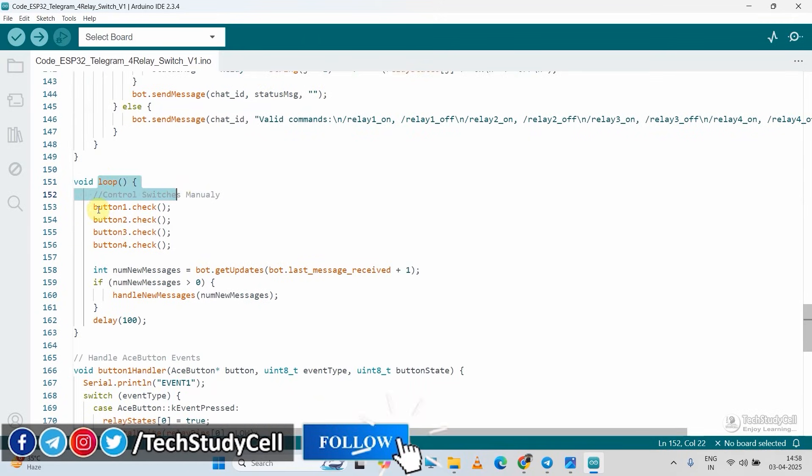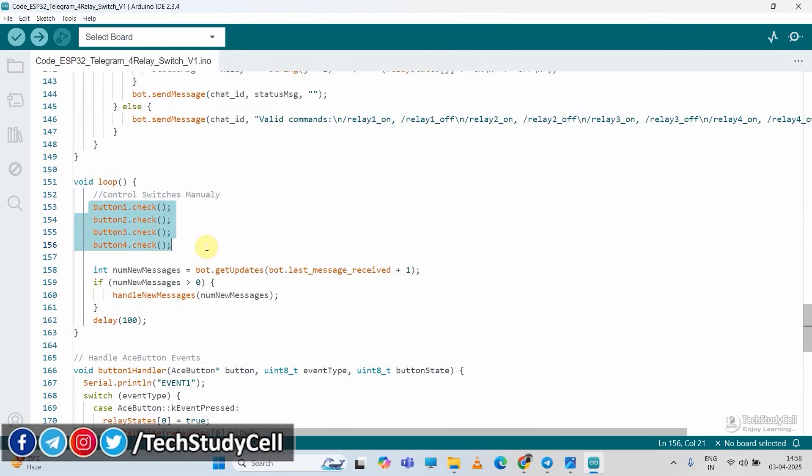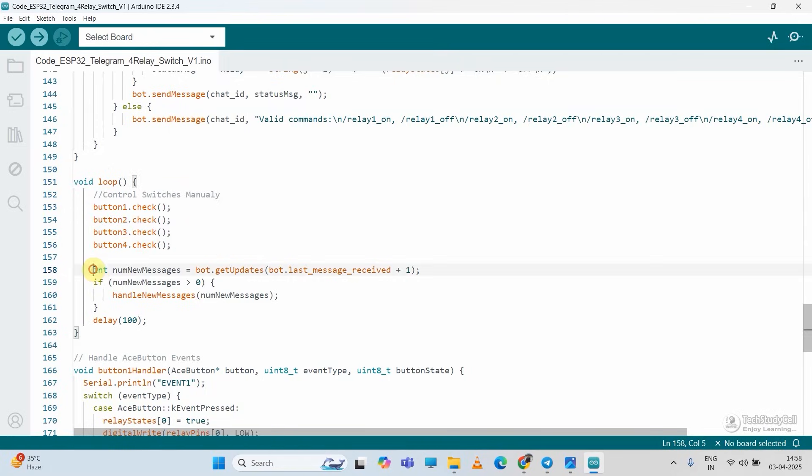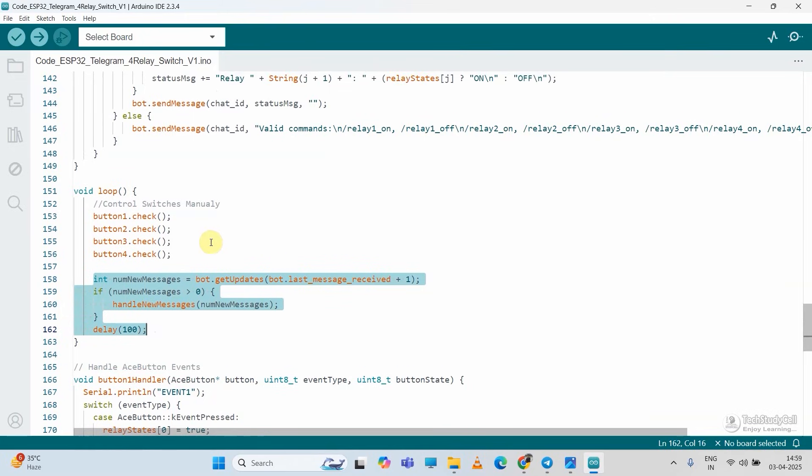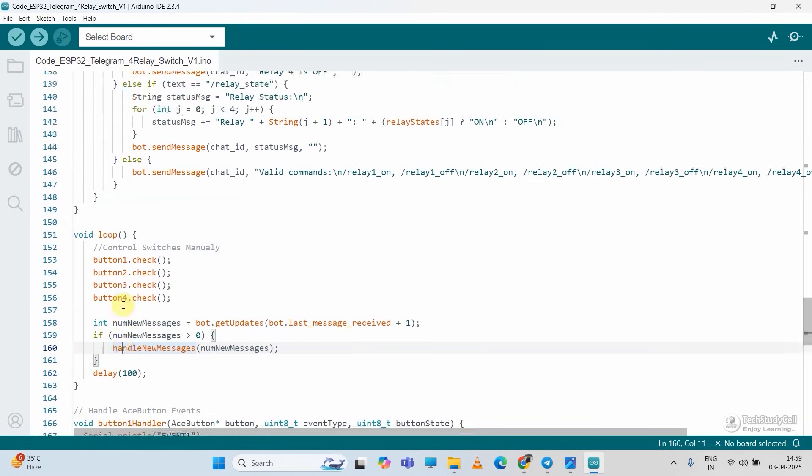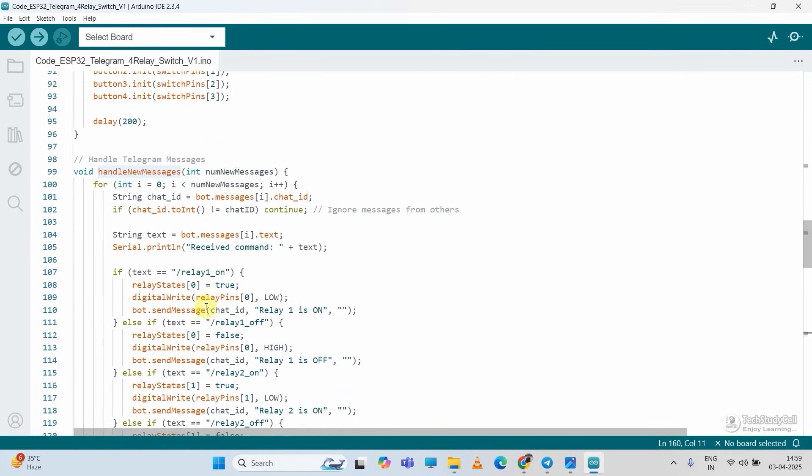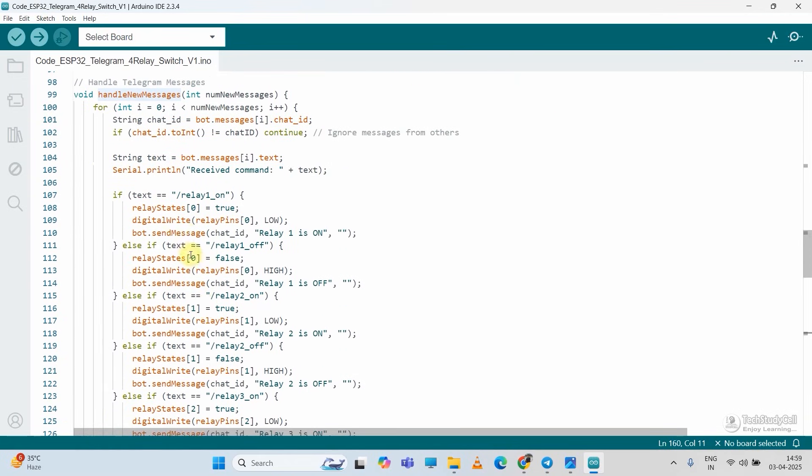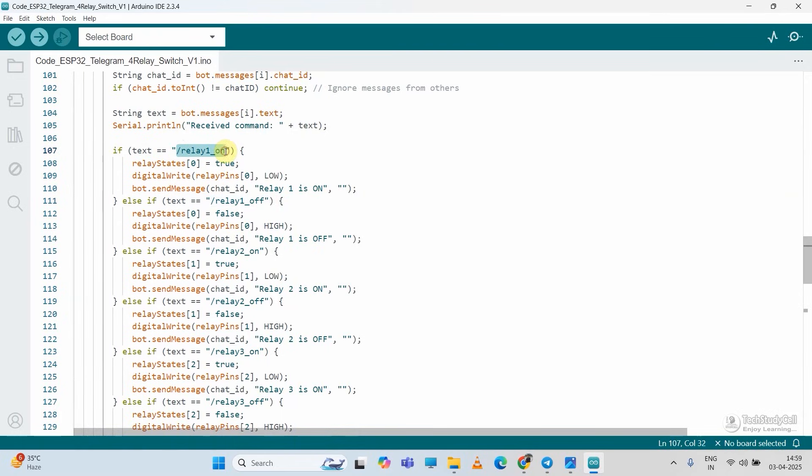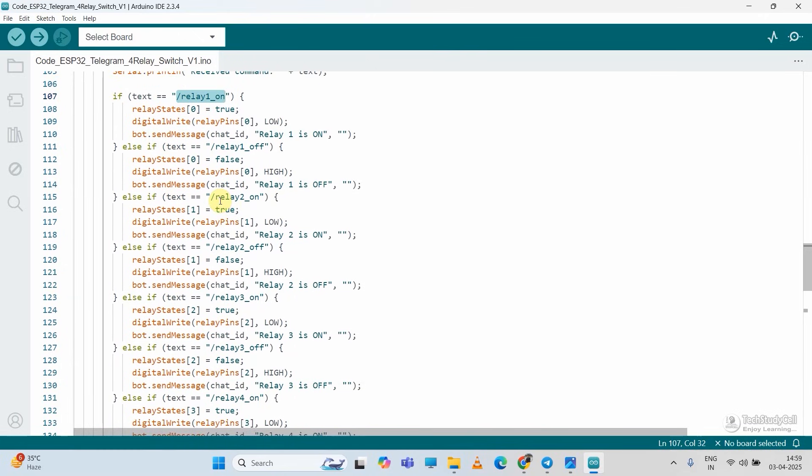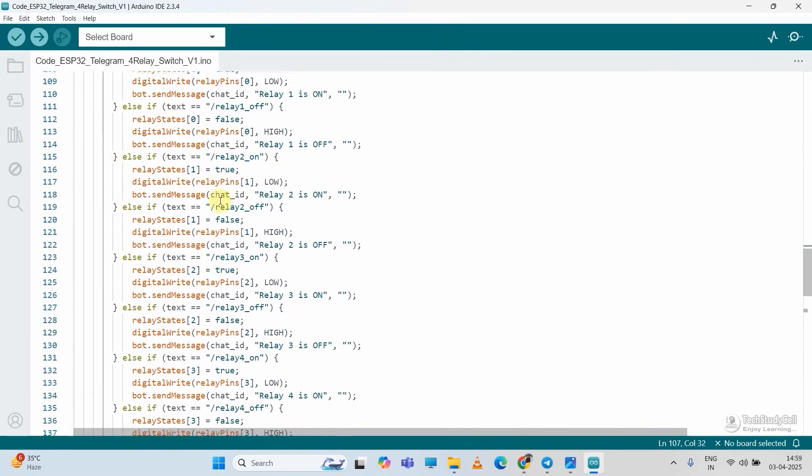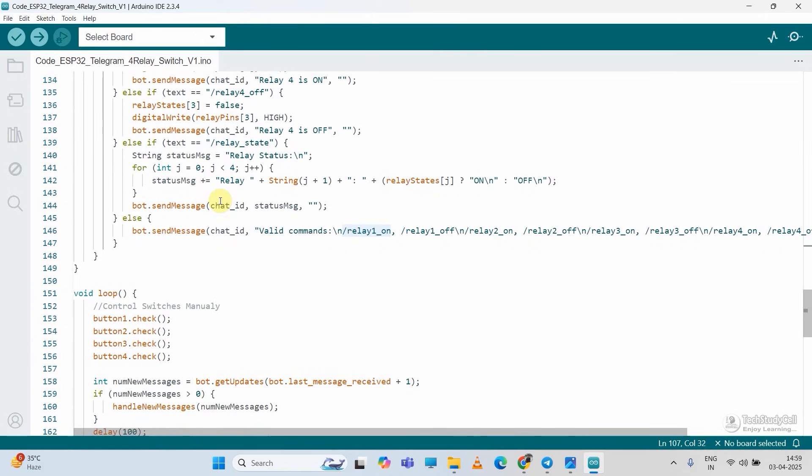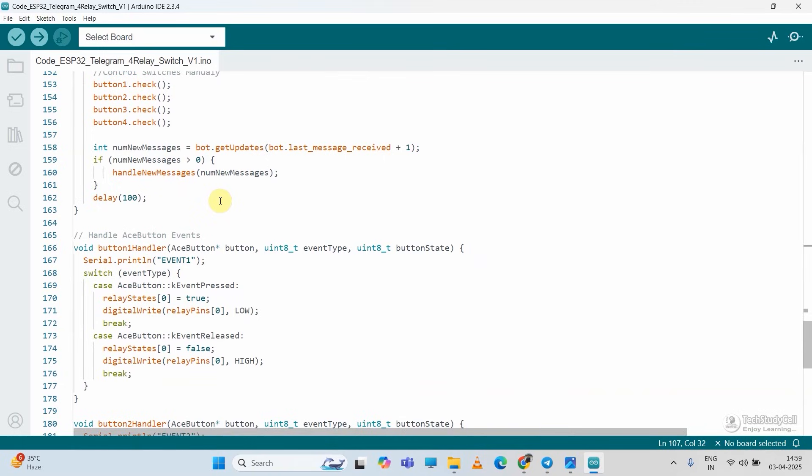Then let me go to void loop. In the void loop with these lines, we are checking if anyone tried to control the relay manually with switches. Then with this block, we are checking if there is any message incoming from the telegram app. Here you can see the handle new message function. If I go to handle new message function, here you will find the commands relay one on, relay one off. So if you receive this kind of message from the telegram app, we are controlling the respective relay according to the message. So the code is very simple.